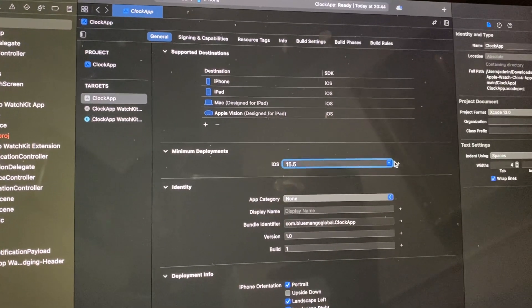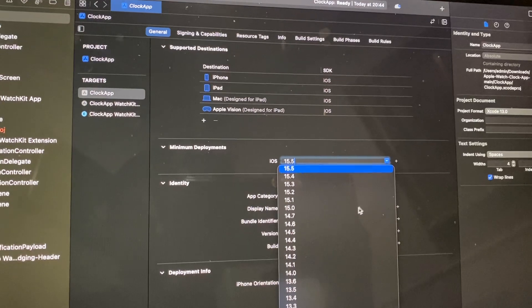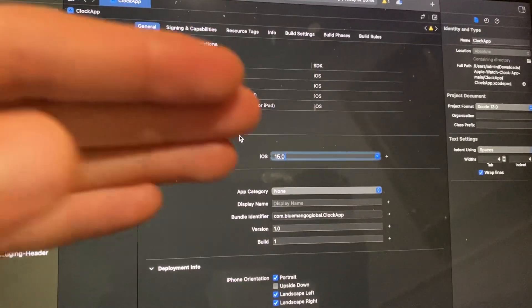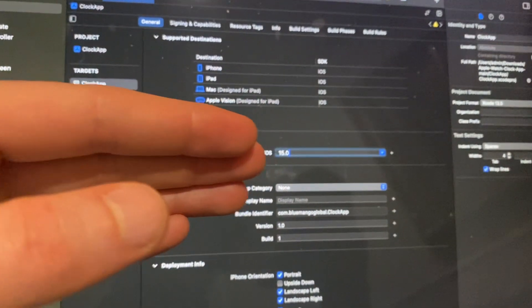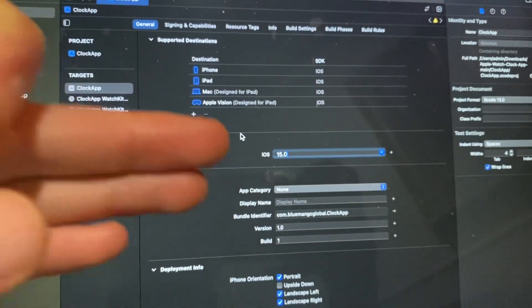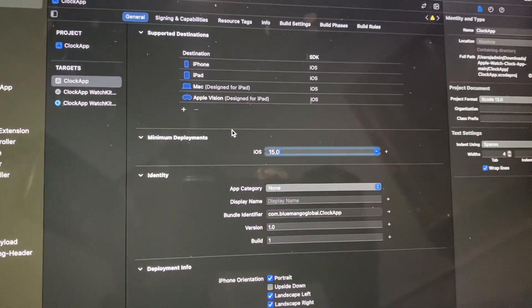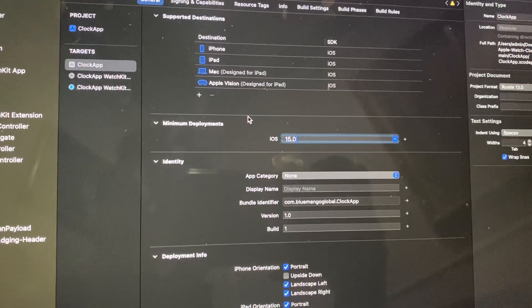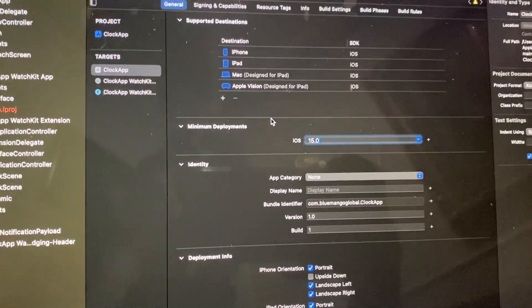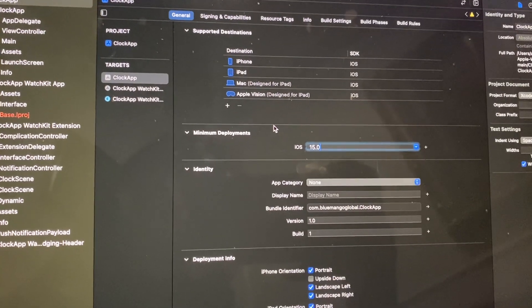Here you can choose which version you want to run with. If you choose iOS 15, it will also run on devices with iOS 15 and upper versions — iOS 16 and 17. Thanks for watching, have a nice day, goodbye.